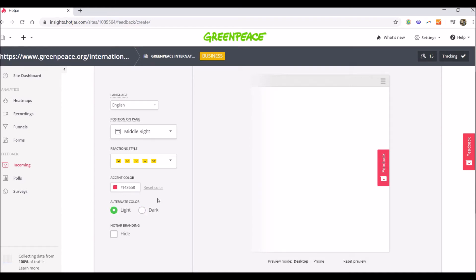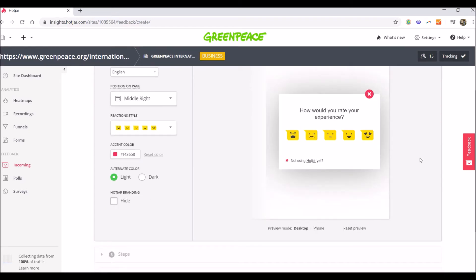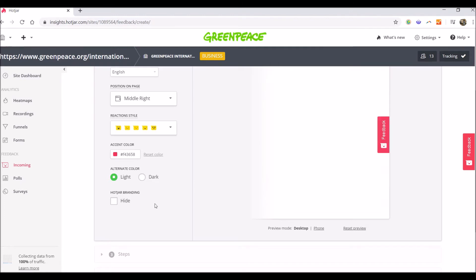I'm going to go for light this time. And you also have the option to hide the Hotjar branding, which is this small little face, which will disappear.